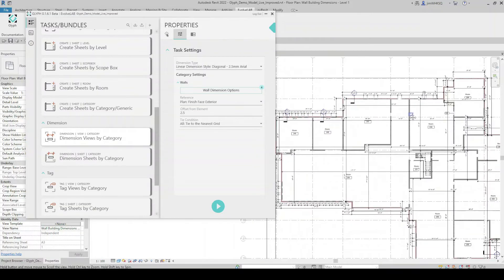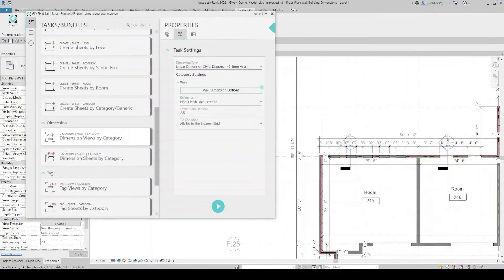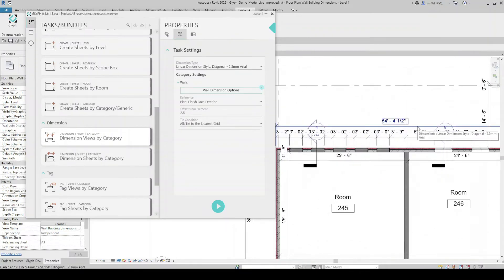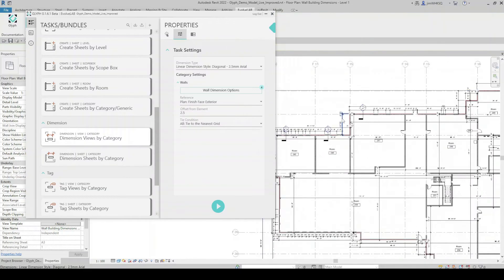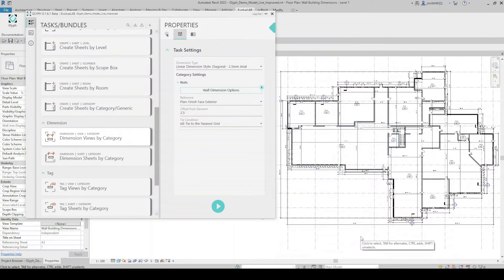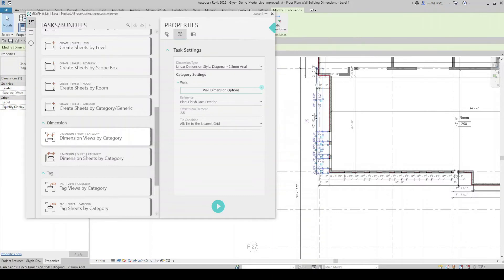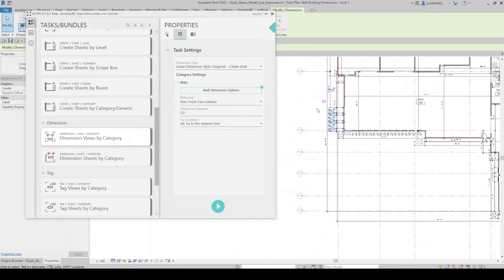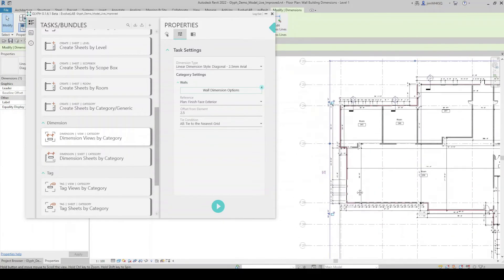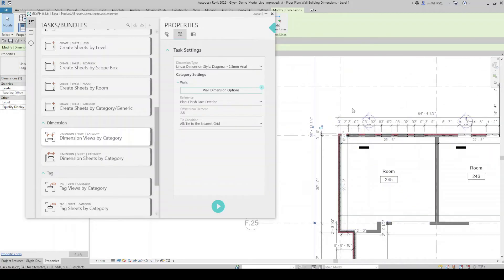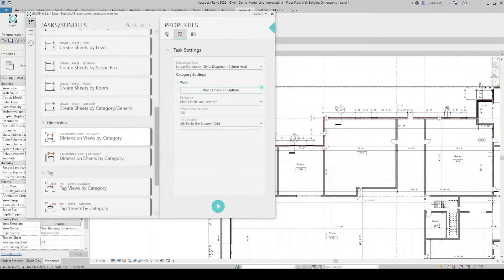When I hit Run, dimensions pop up automatically on my floor plan. Glyph has dimensioned every element in this view that I asked it to, offset from the wall at the specified distance — fully customizable. Keep in mind this is just one view; I could dimension every view in my model. Even if I need to adjust where some dimensions are located, the time-consuming part is just placing them. Glyph gets all dimensions placed with precise accuracy because we're telling it exactly where to snap — core face or core centerline — so we know it's accurate and won't snap to the wrong part of the wall.